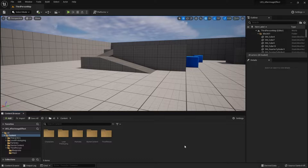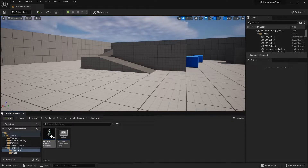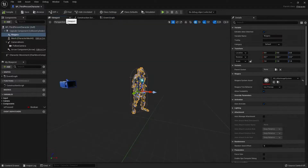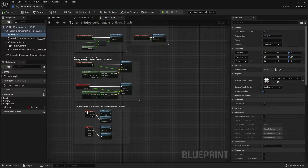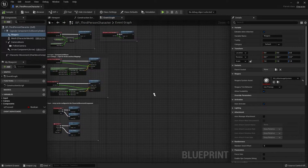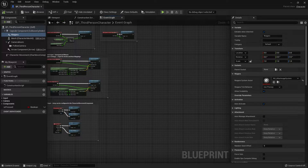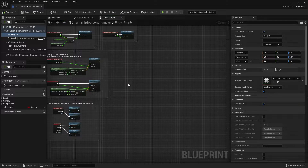Now that we have the effect, we want to set up control over when it can be triggered. To do that we can use Blueprints. I'm going to go to the third person character blueprint. When you open a blueprint, if you're still in the viewport tab, go to the event graph tab. In this tutorial I'll show you three simple ways to trigger the effect using Blueprints. Let's start with the first way: triggering one after-image every time you press a button.